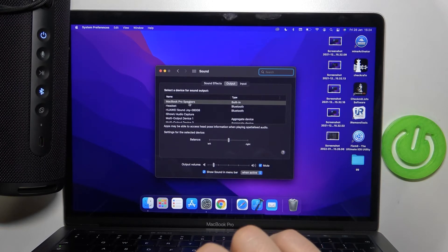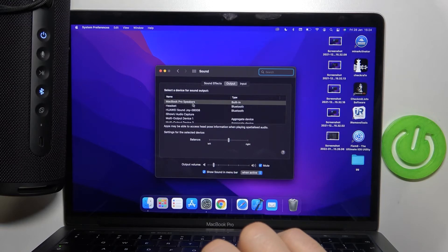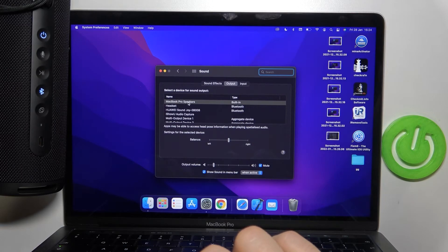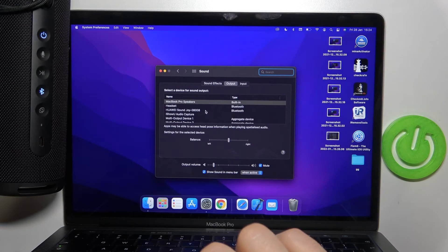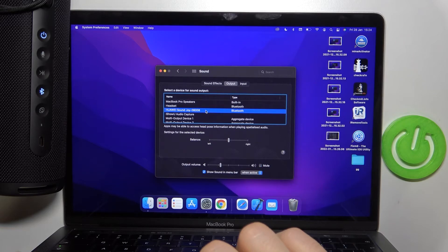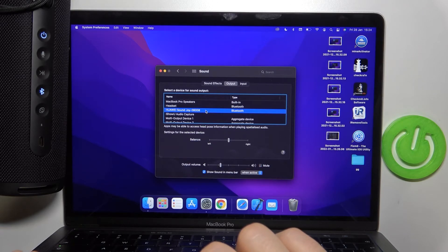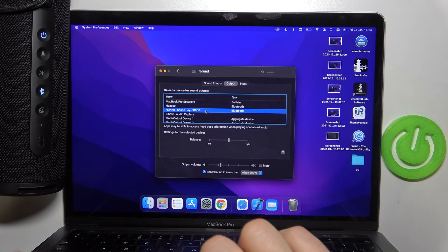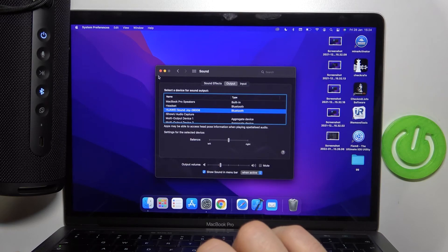In some cases it will still stay on MacBook Pro speaker. So we have to select our Huawei wireless speaker. And right now we are able to use our external device.